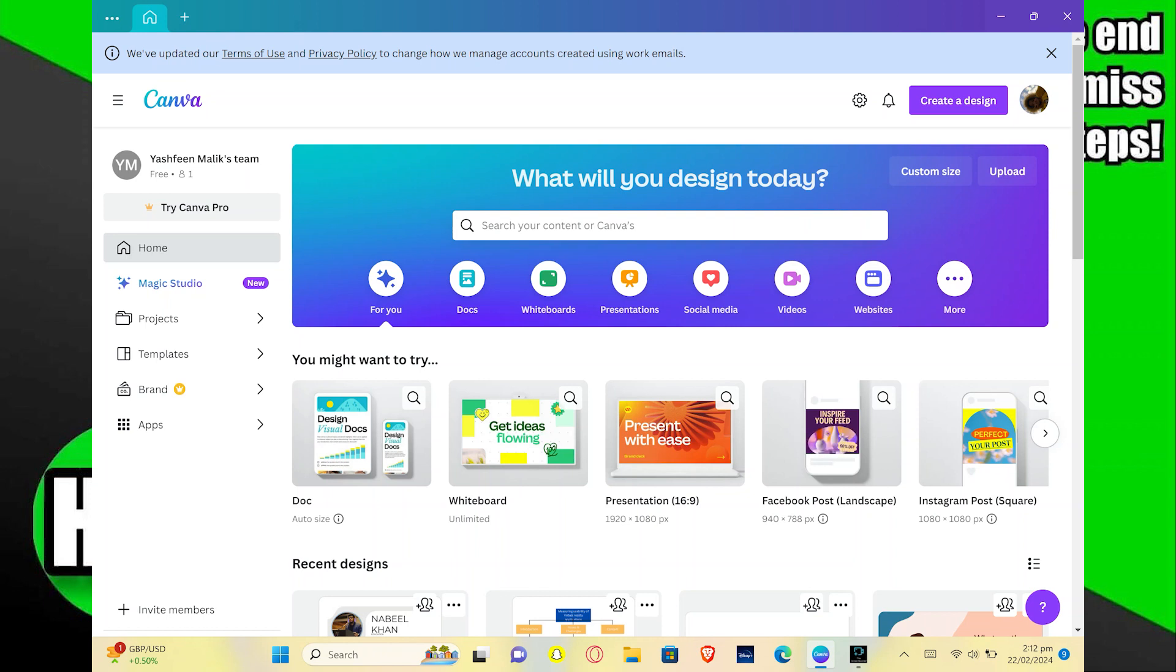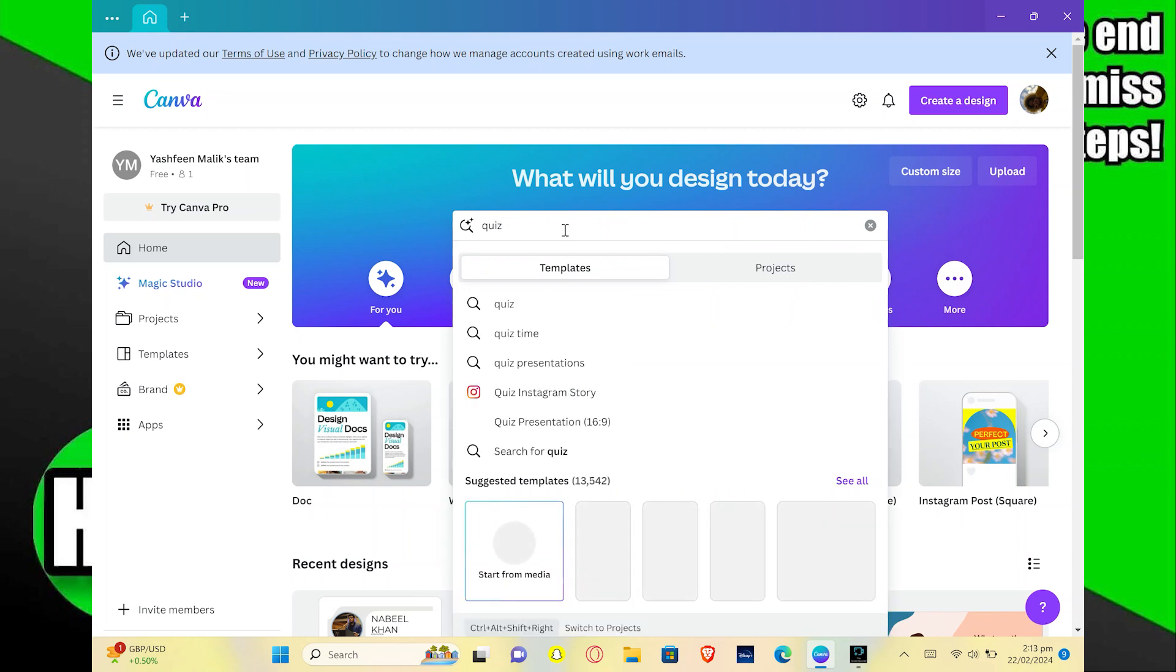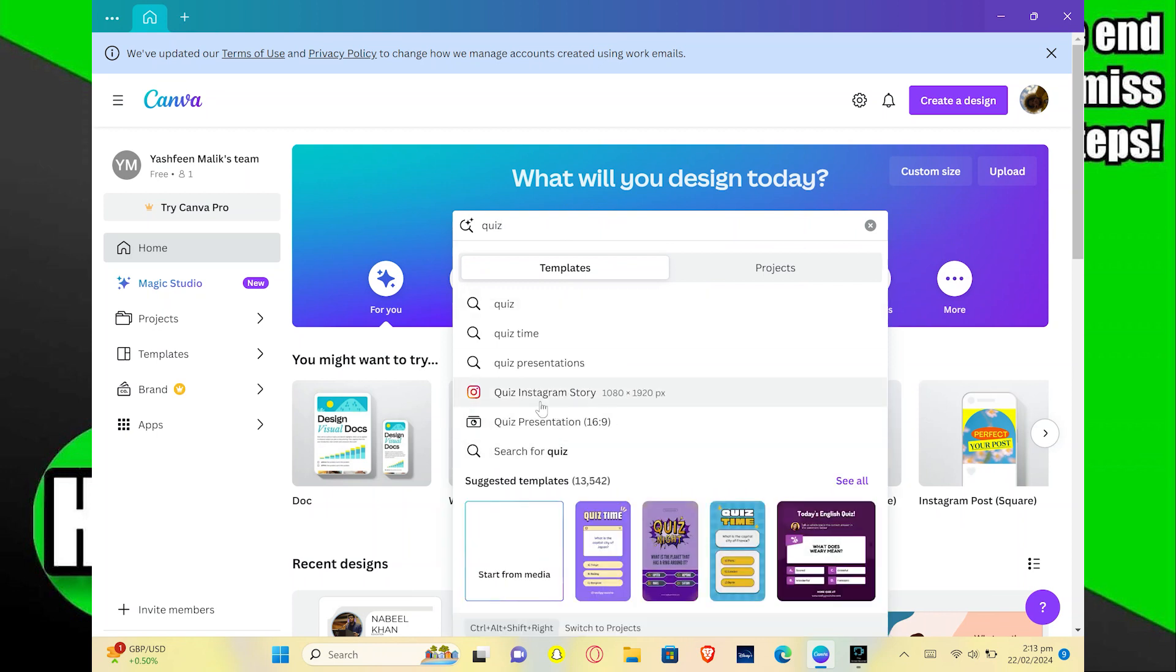First, open Canva on your PC. Now search for quiz and you will see many results. You can create an Instagram quiz as well.